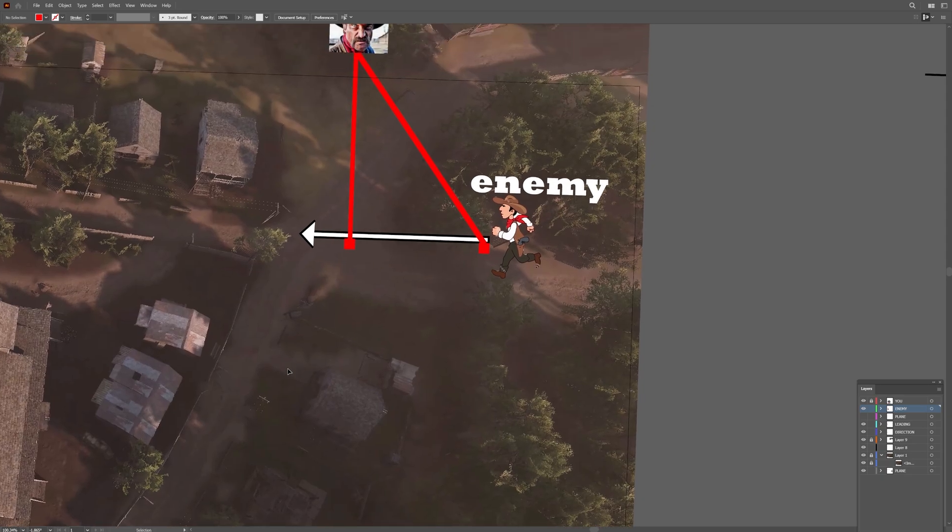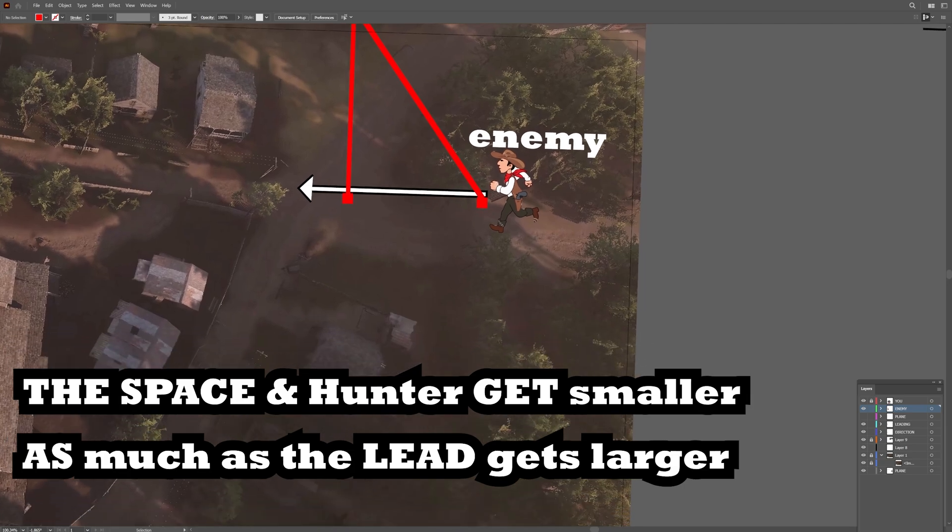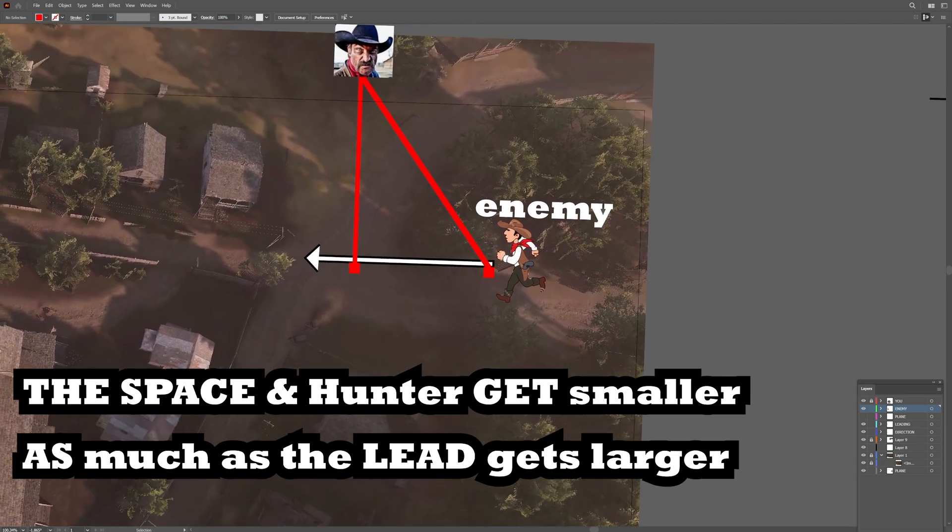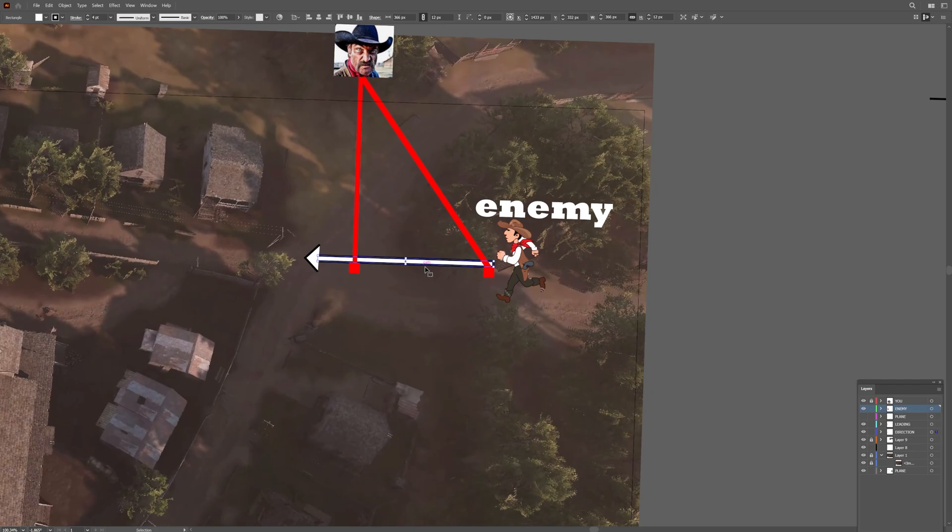And the relationship between the space getting smaller over distance projected on your screen is the same relationship of the leading getting larger. So effectively it stays in place. That's why this works over distance.